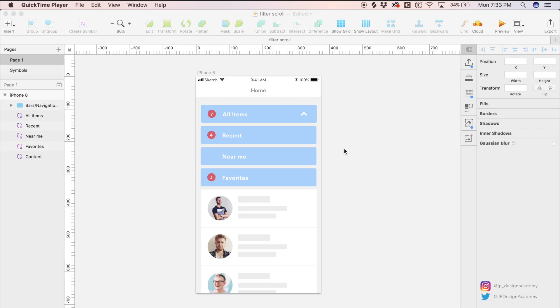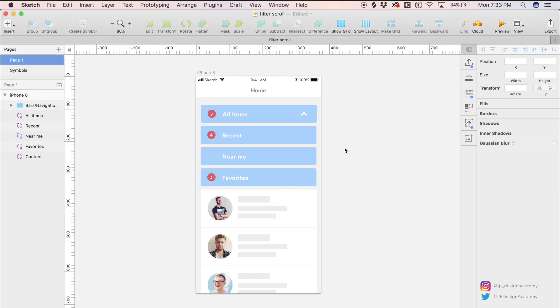Hello everyone, welcome back to another Sketch and Principle tutorial. Today we're starting inside of Sketch looking at a screen I just designed.